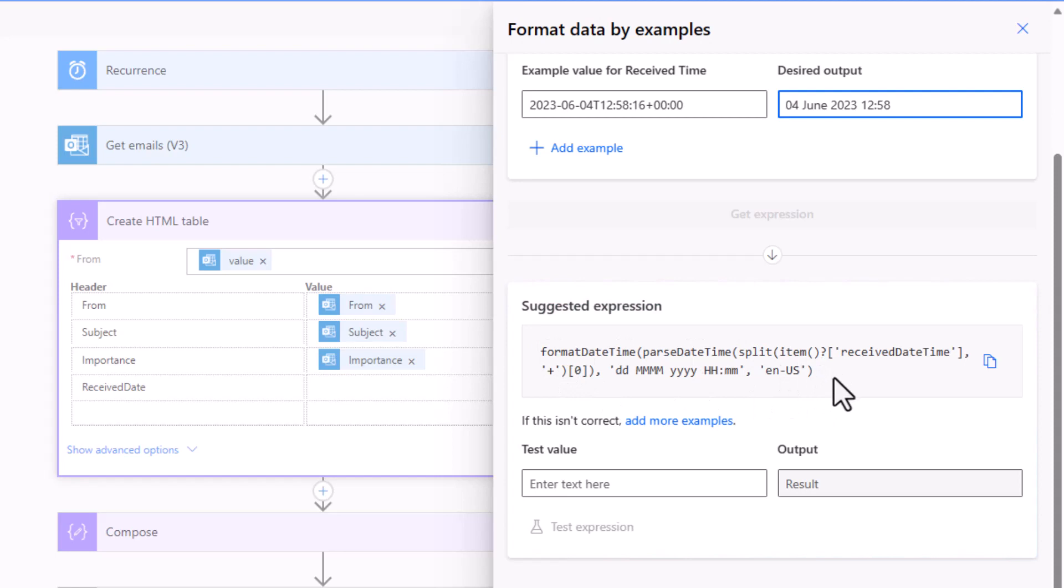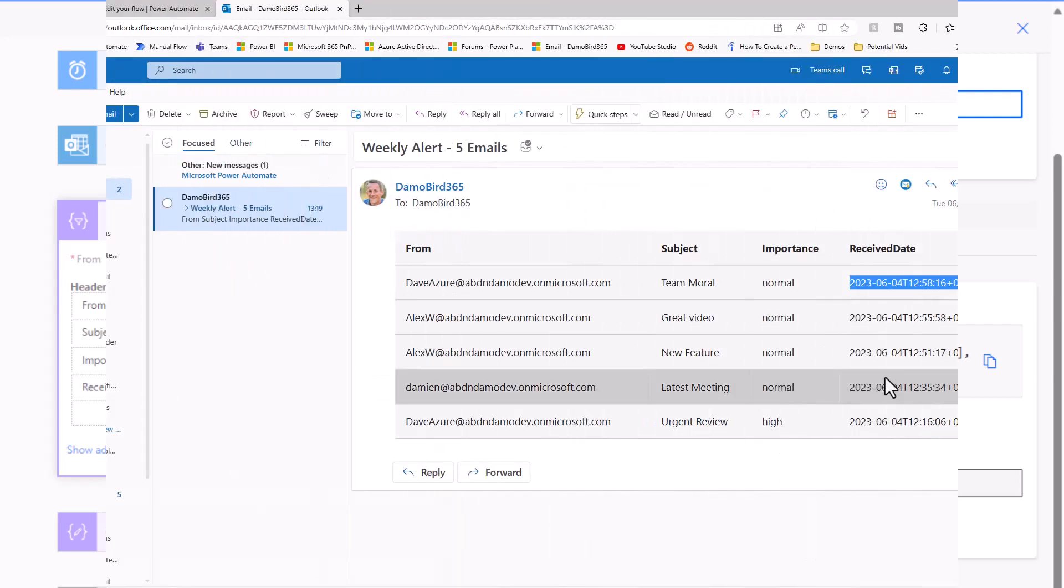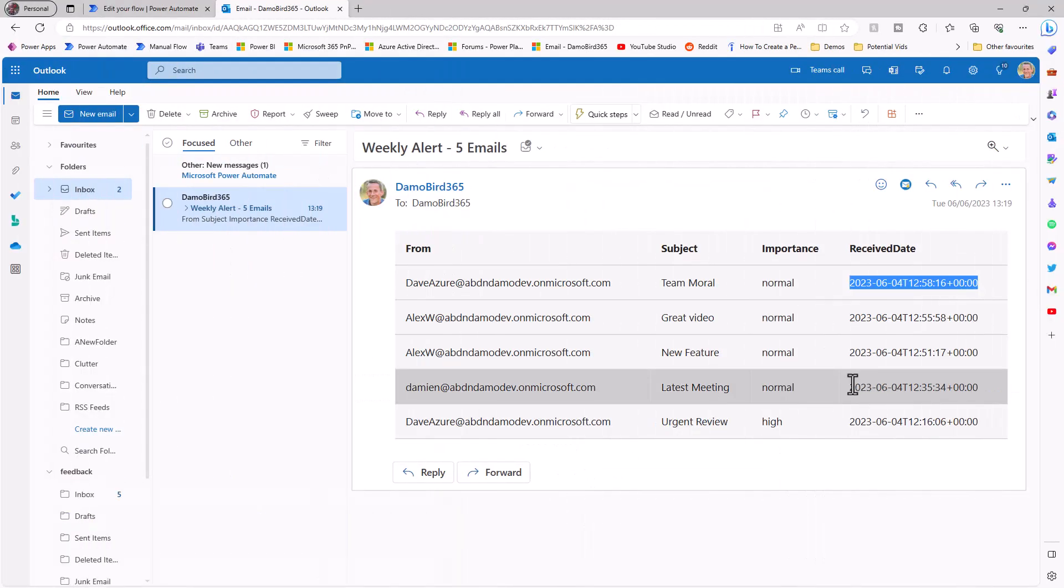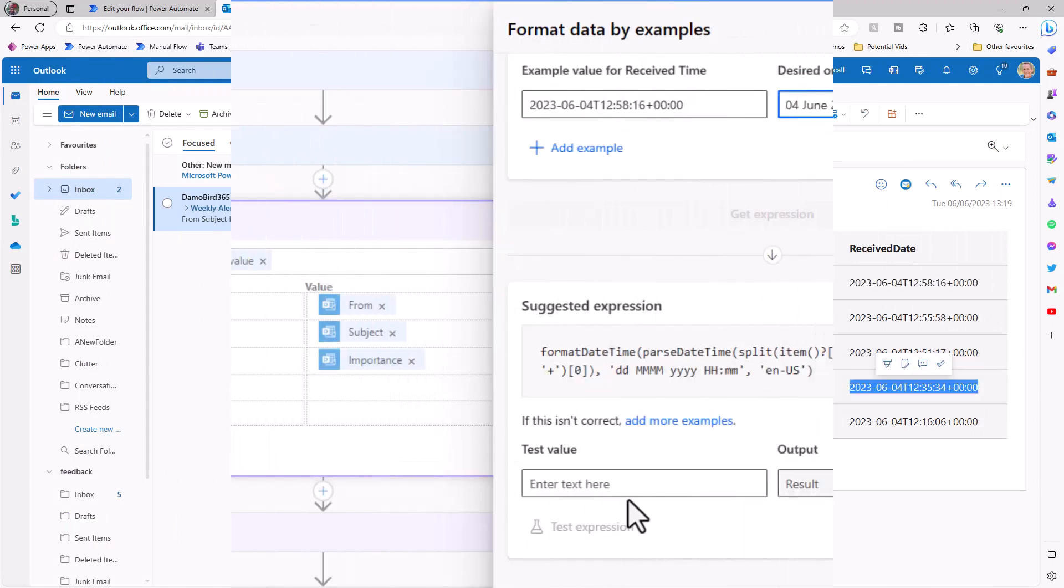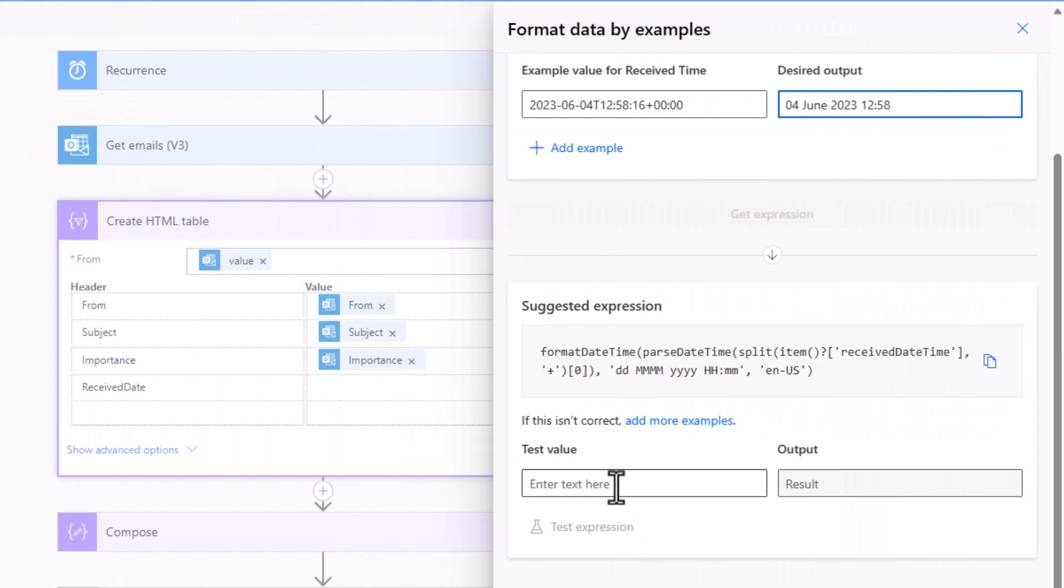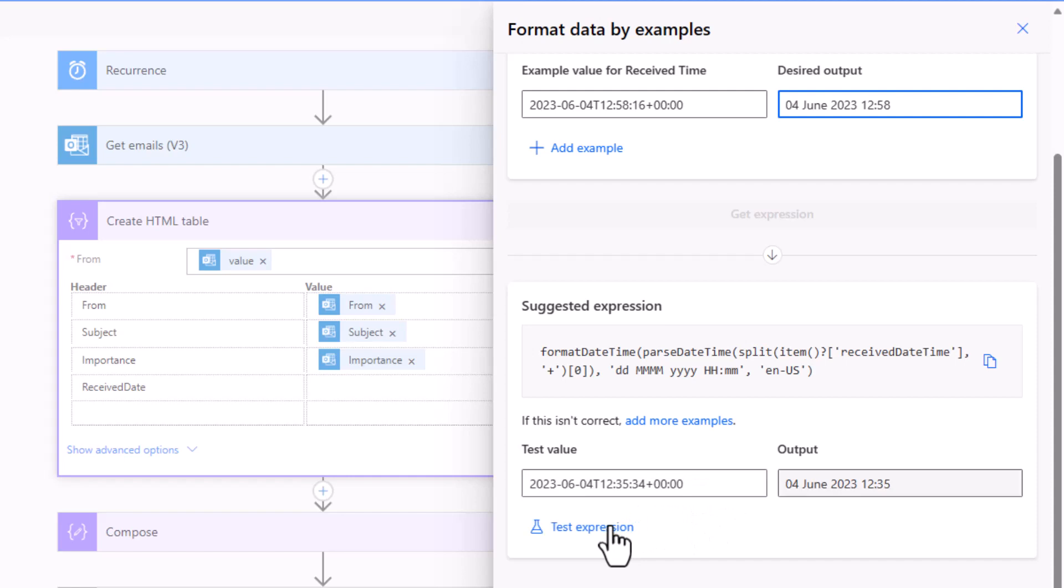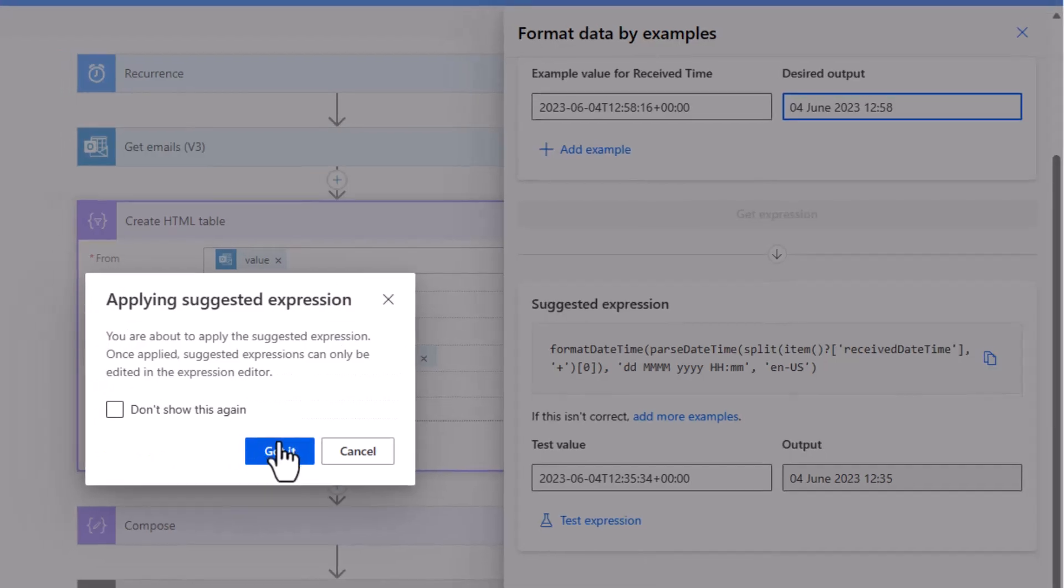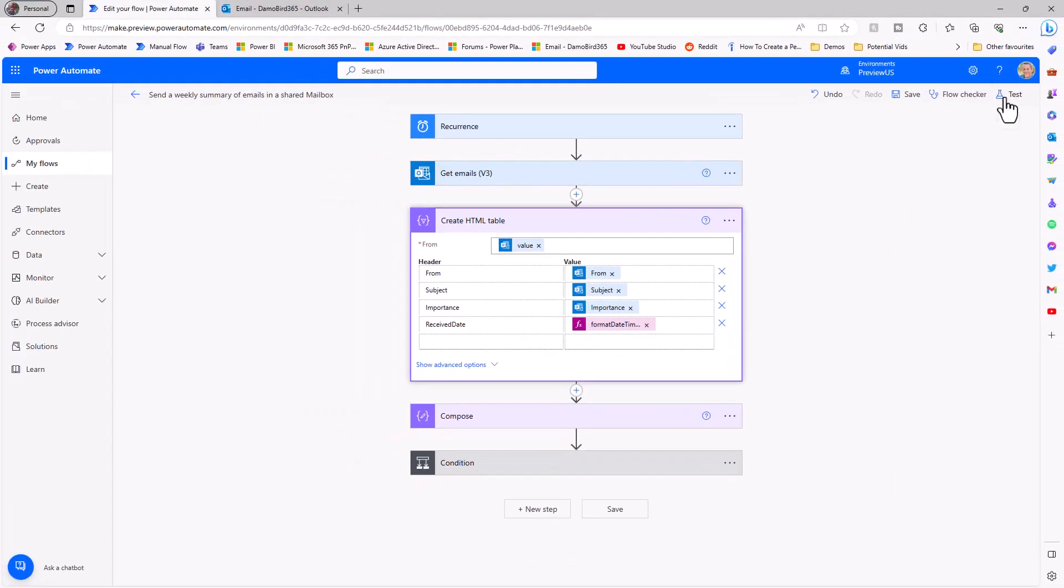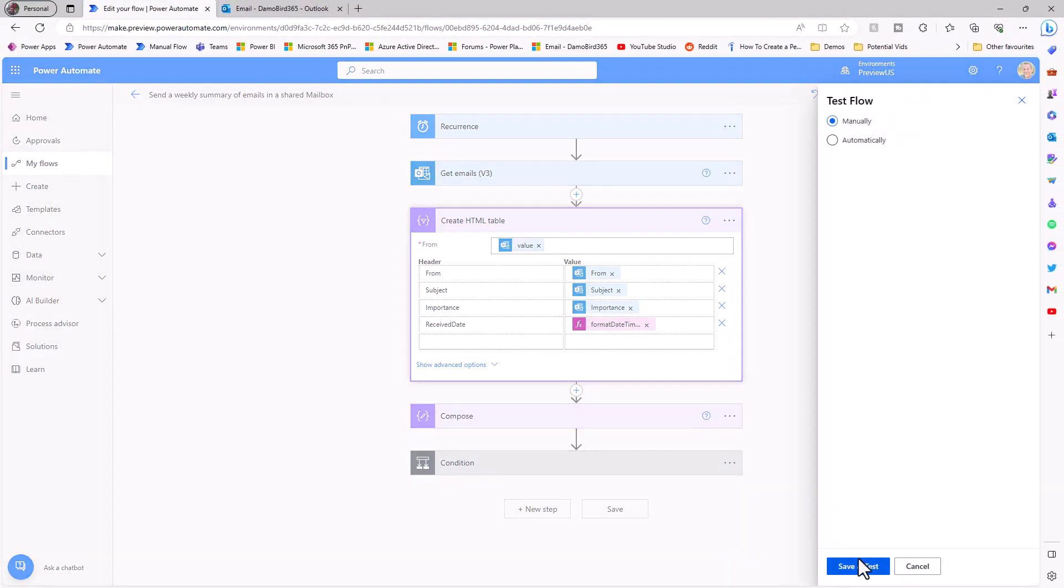Now when I click on get expression you can see that it's generated an example expression. And as well as being able to add additional examples if the suggested expression is not quite right, I can also test the output. If I jump back on to my email I can highlight another date, ctrl C, move back across onto Power Automate and paste that value in as a test value and click on test expression. We can see that the desired output is as I'd expected, so in this occasion I'm going to apply this change and accept this new format.